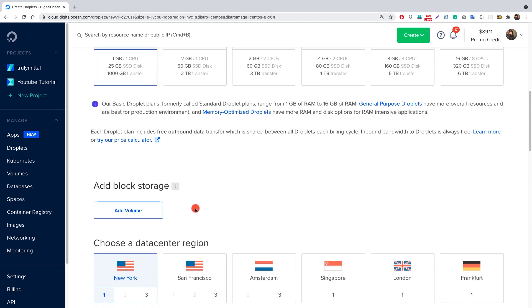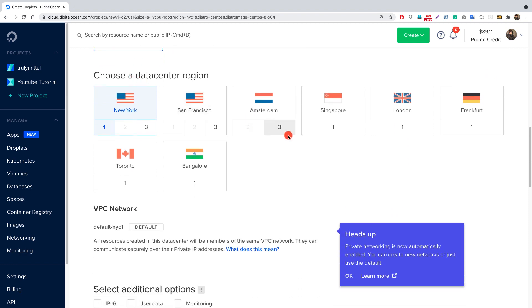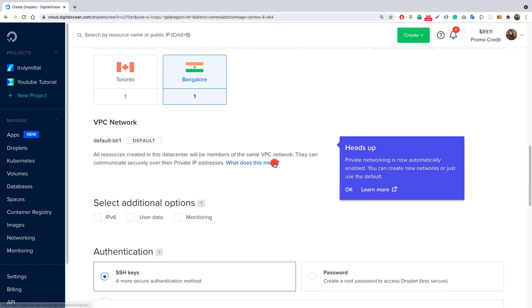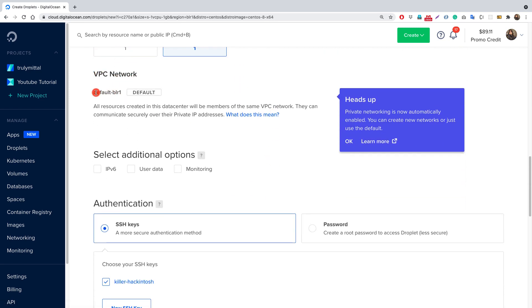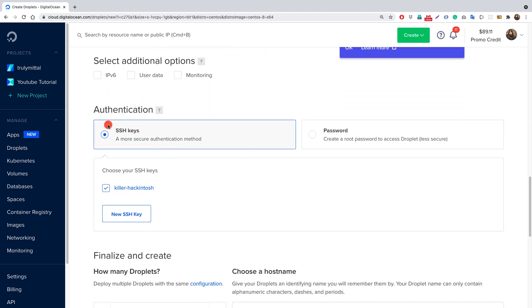For block storage we won't be adding any volume. Then we need to choose a data center that is nearest to you or to the place where your application will be used the most. I'm choosing Bangalore here. For the VPC network, leave it at default, and for additional options leave them all unchecked.